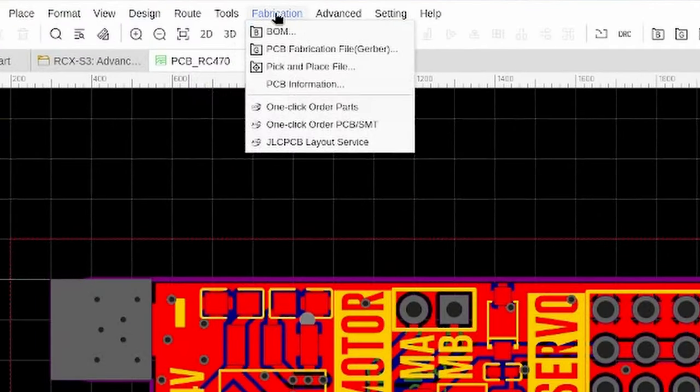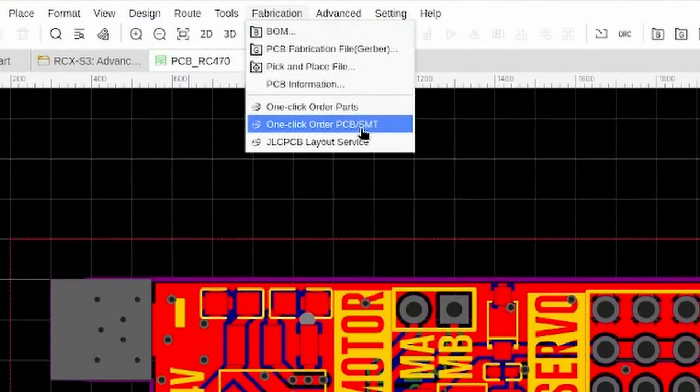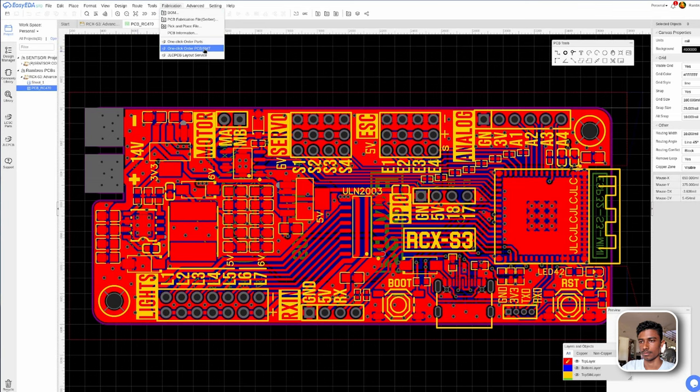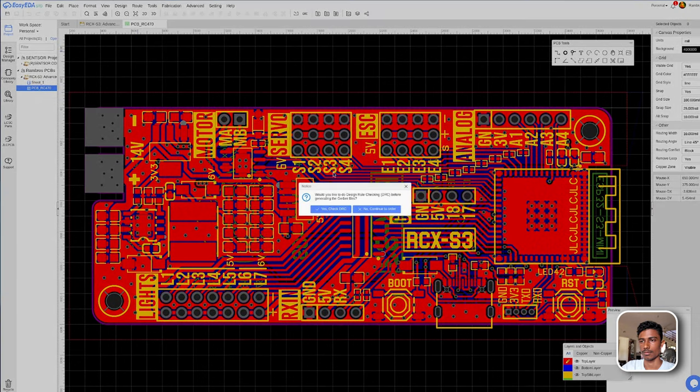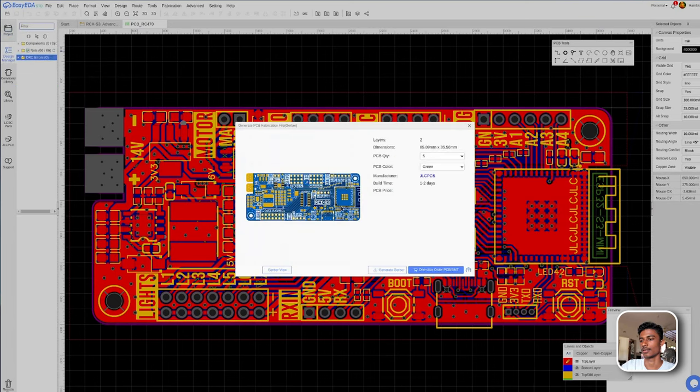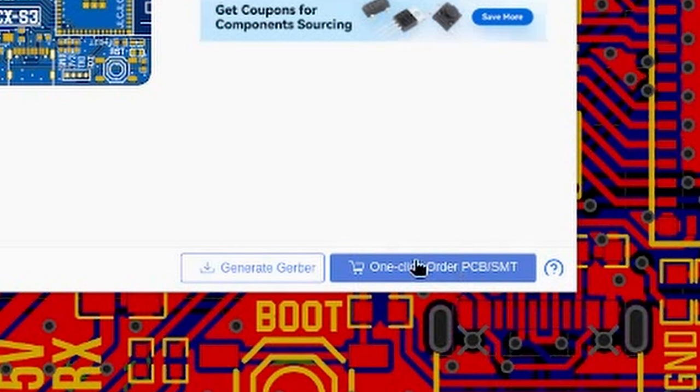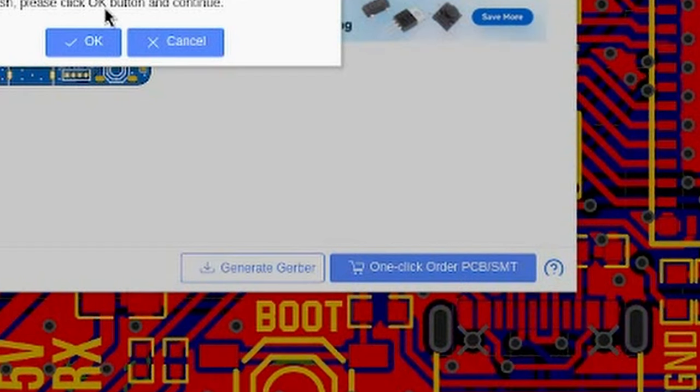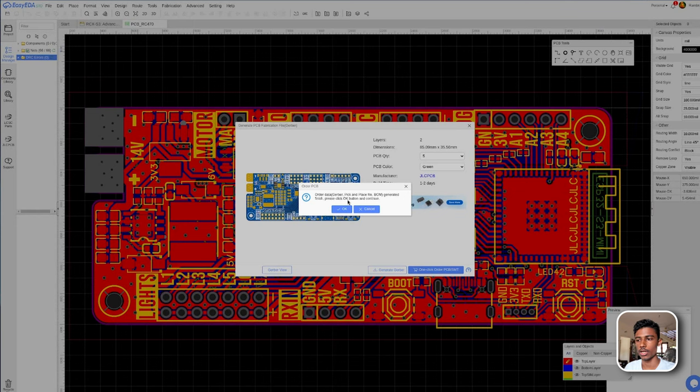In this PCB page under fabrication you'll have to click one click order PCB and SMT. Design rule check. Okay yes. Since there are no errors we can proceed. PCB SMT. We need 3 data to get our board fully manufactured.